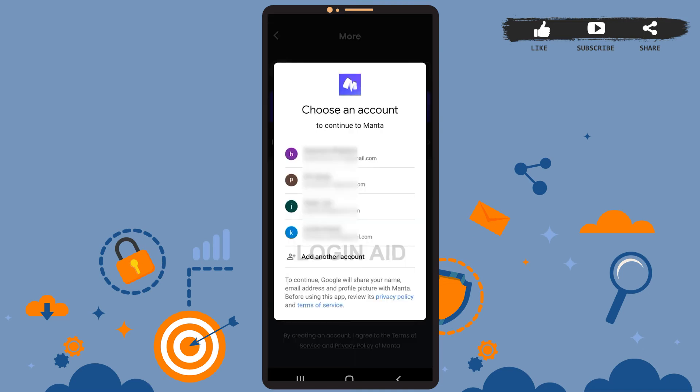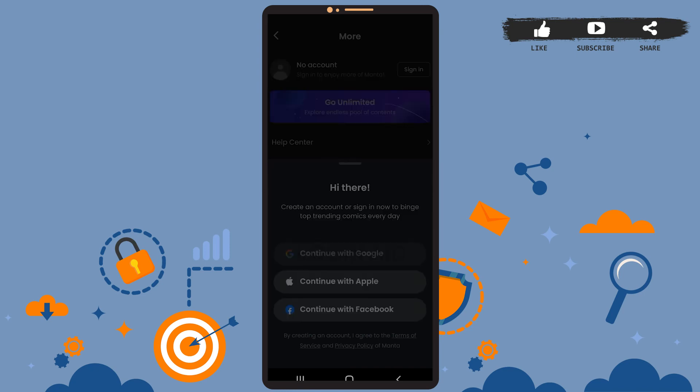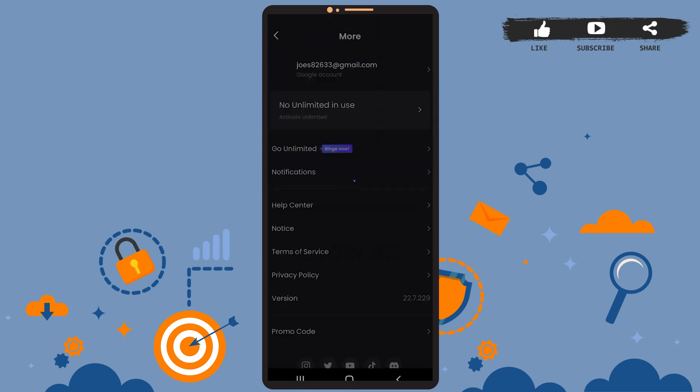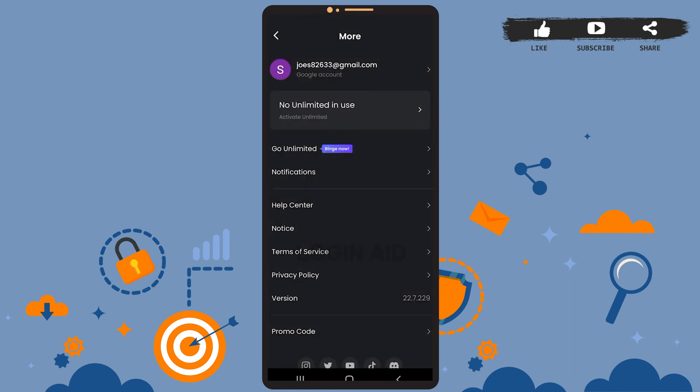Choose the one with which you want to create the account. I'll just choose this one. Wait for a few seconds, let it load. And as you can see, you've created an account successfully. You can start using the app now.